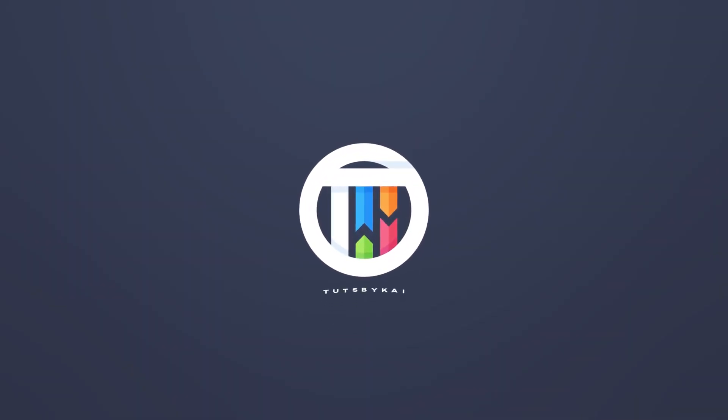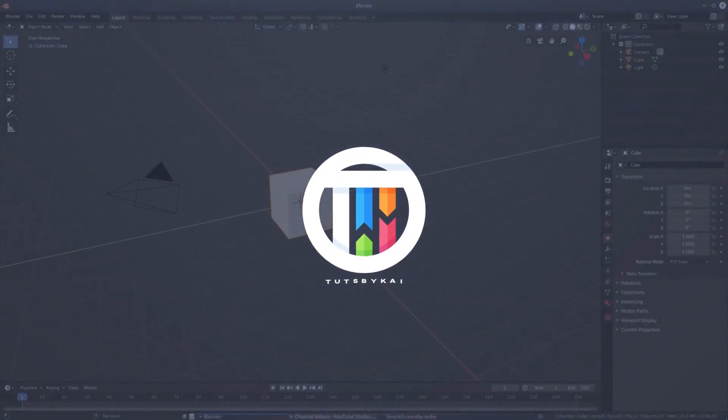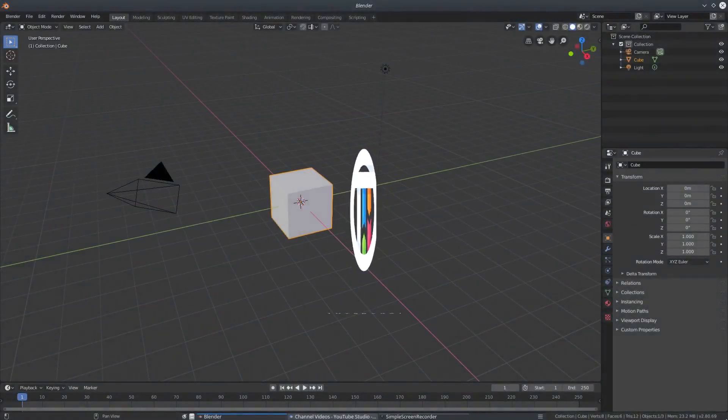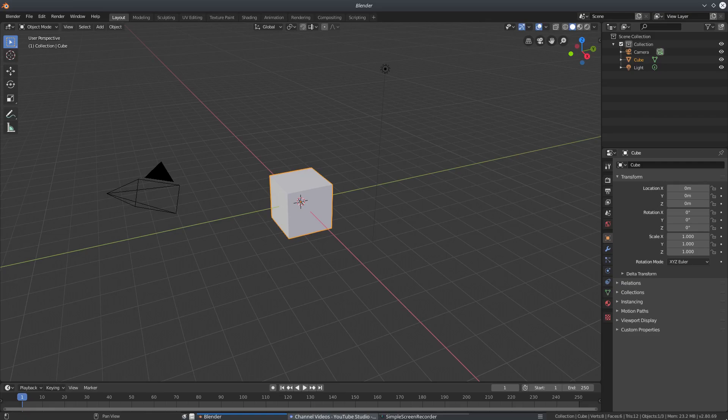So you want to make an ambient planet scene in space. Hey guys, welcome back — I'm Kai, and today we're back in Blender 2.8 taking a look at a cool ambient space cinematic planet thing that you see in specific places.